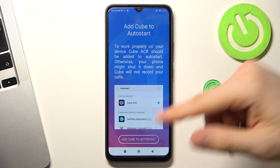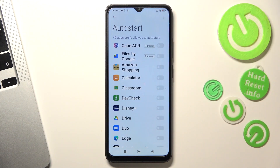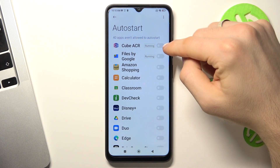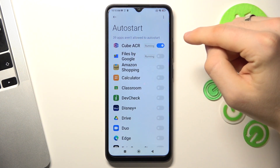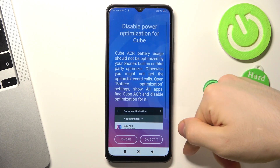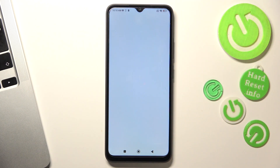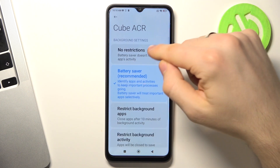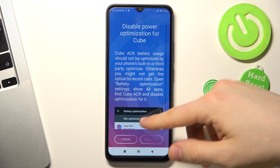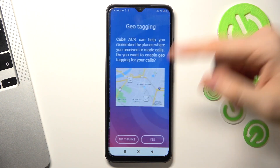Click Add Cube to Auto Start, click OK. Find CubeACR here, click Enable, go back, click OK. Then click No Restrictions, click OK, and go with it again.